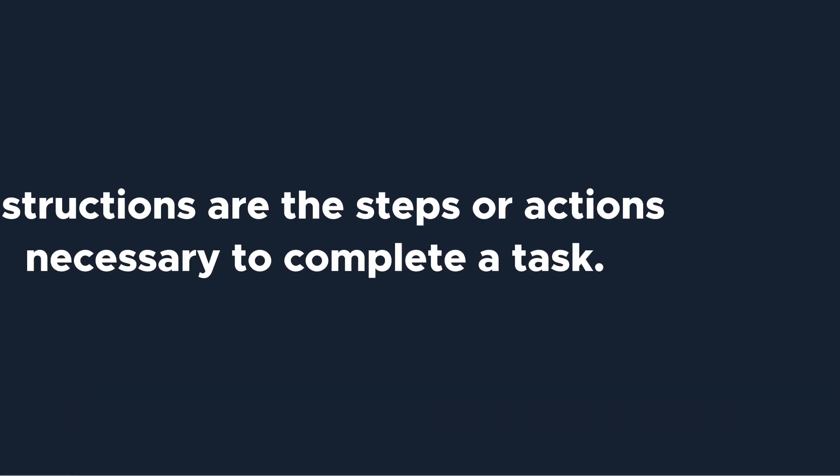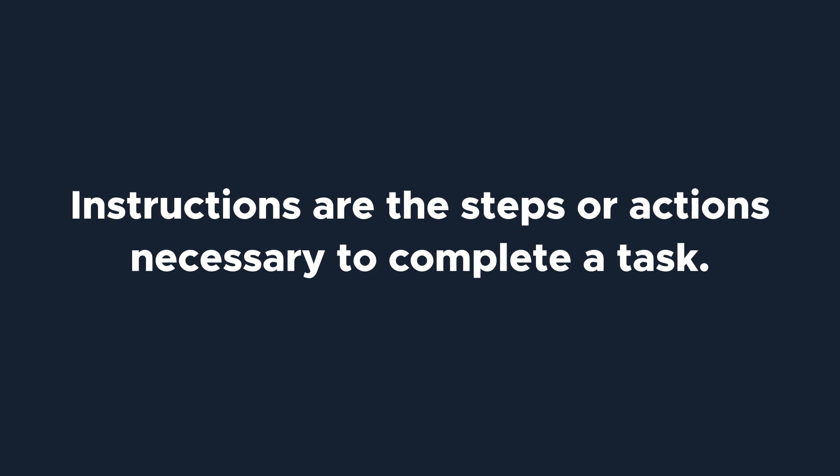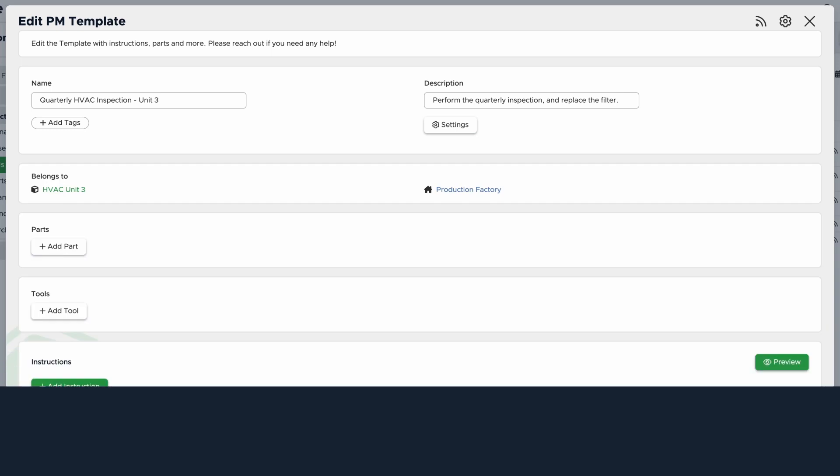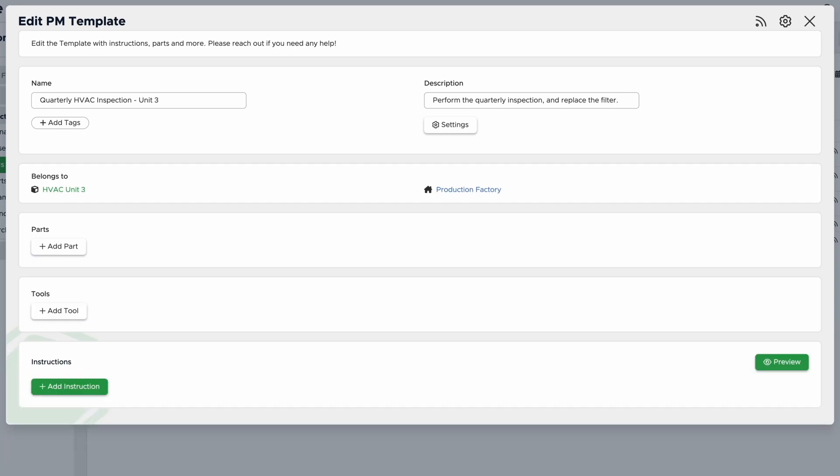Now, you'll want to add instructions. Instructions are the steps or actions necessary for the technician to complete the PM. For this example, we want the technician to inspect the air handling unit, check the thermostat, and replace the filter. To start, click Add Instruction.